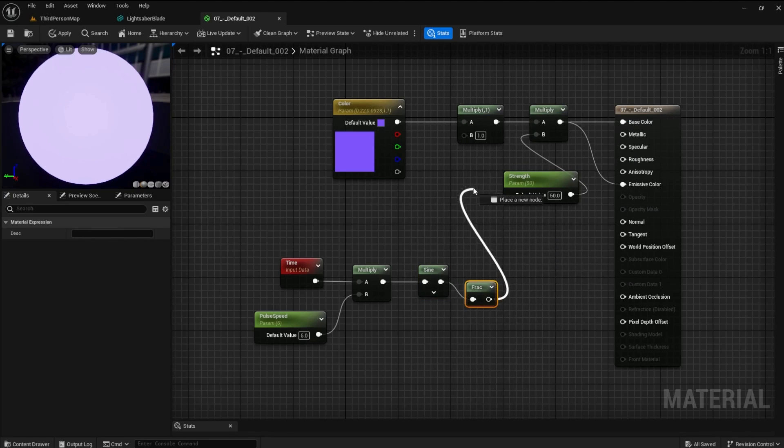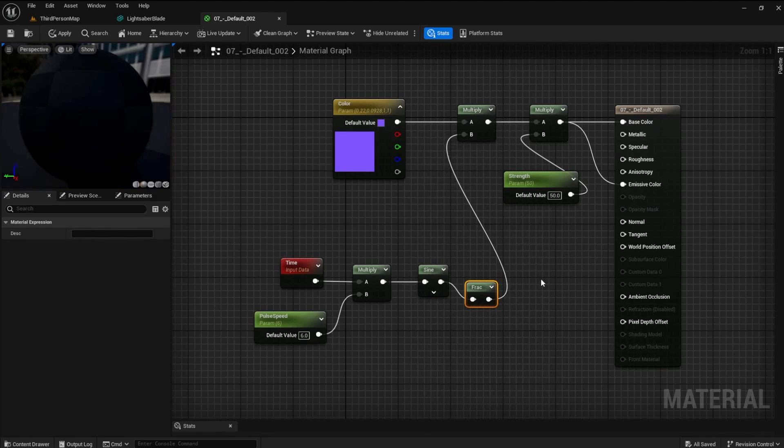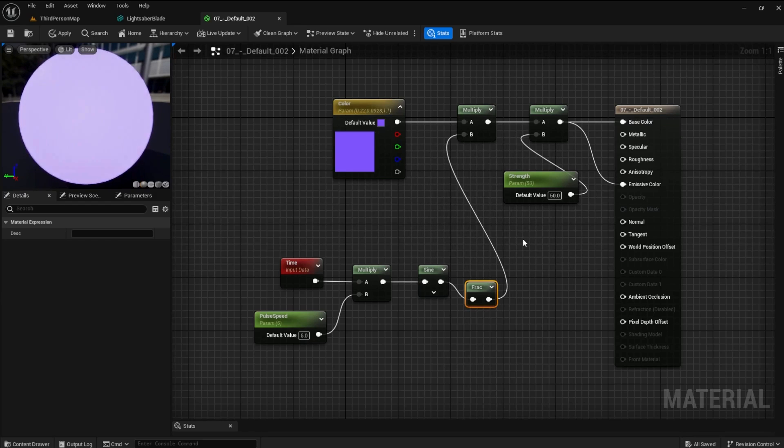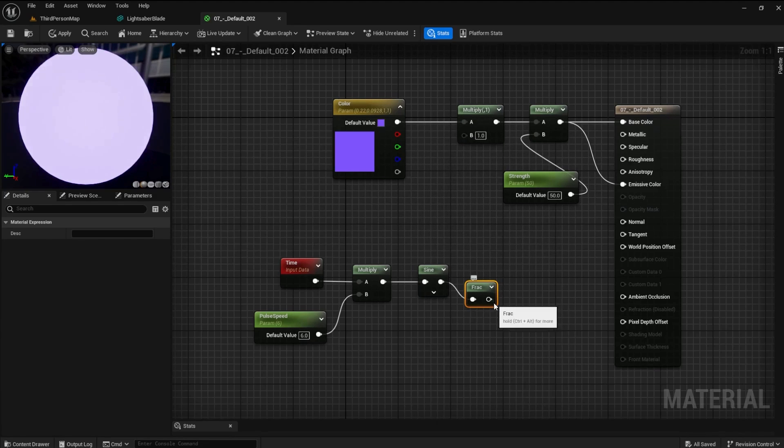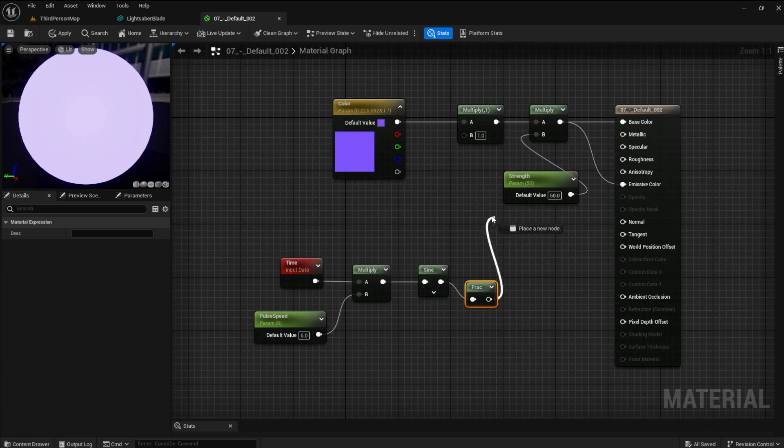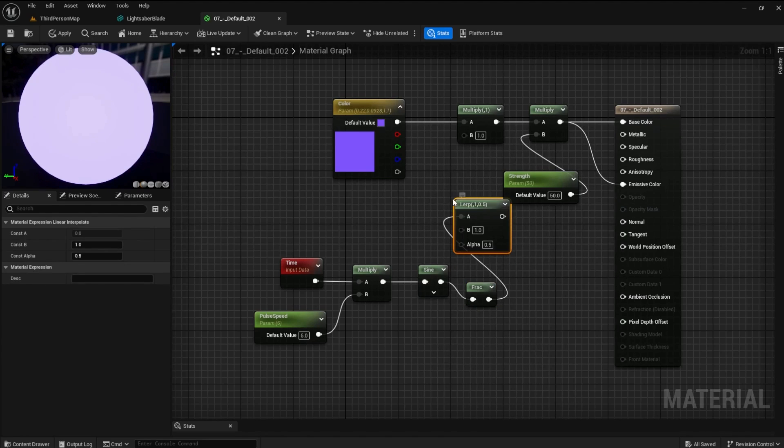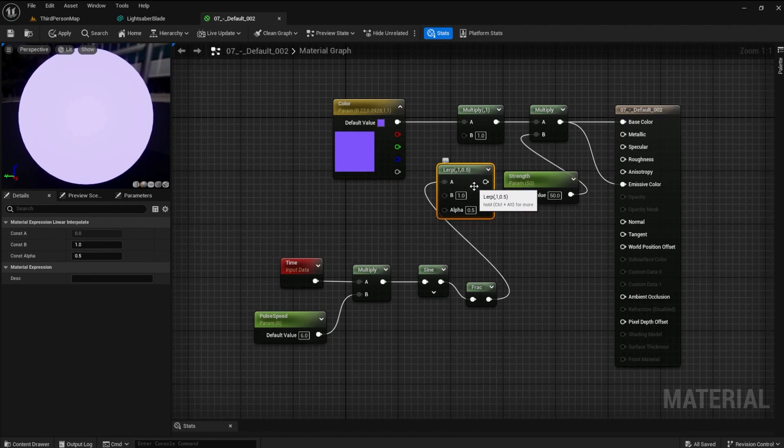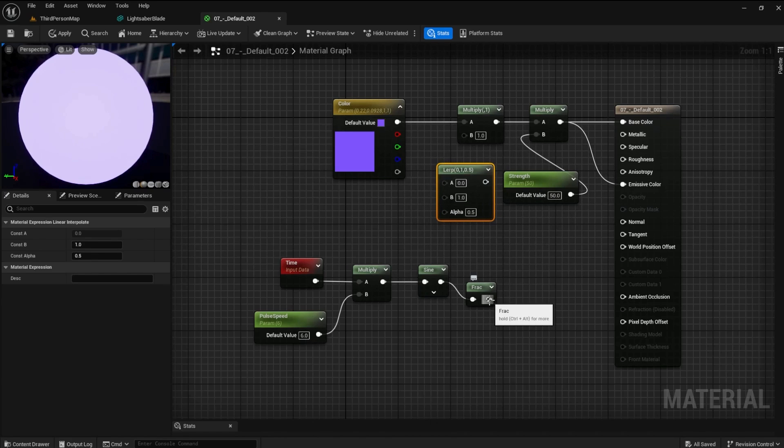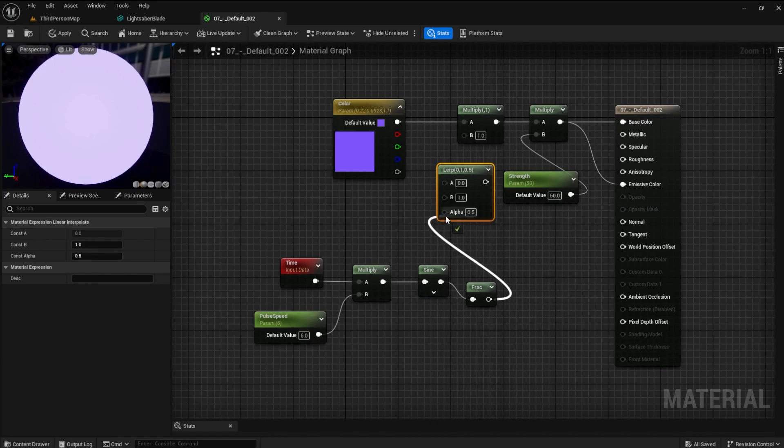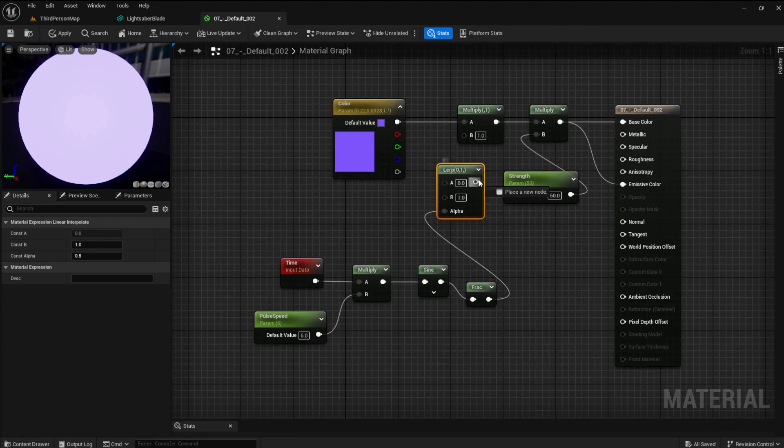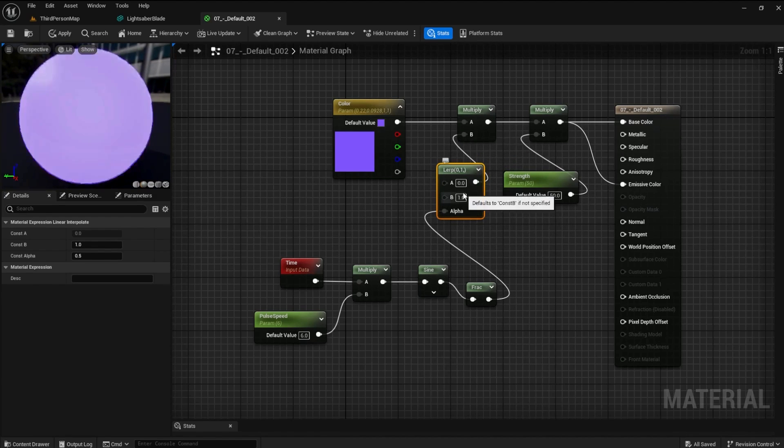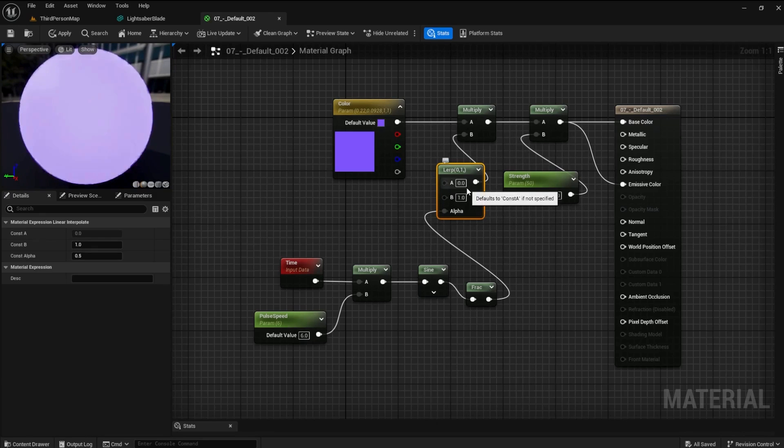Connect the frac to the first multiply. Now we have a pulsing glowing material, but we can make this better by adding a lerp in between the frac and the multiply. Disconnect the connection between the frac and the lerp by pressing alt and clicking on the connection pin. Reconnect it to the alpha. Connect the lerp to the multiply node. Set the a value to 5.